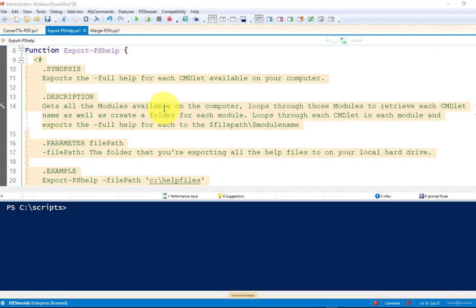What's going on YouTube? Dave here from SignalWarren.com. Hey, so tonight I'm going to show you how I use three functions to export the help, convert the help from text files to PDF files, and then merge all of those PDF files into one PDF file.